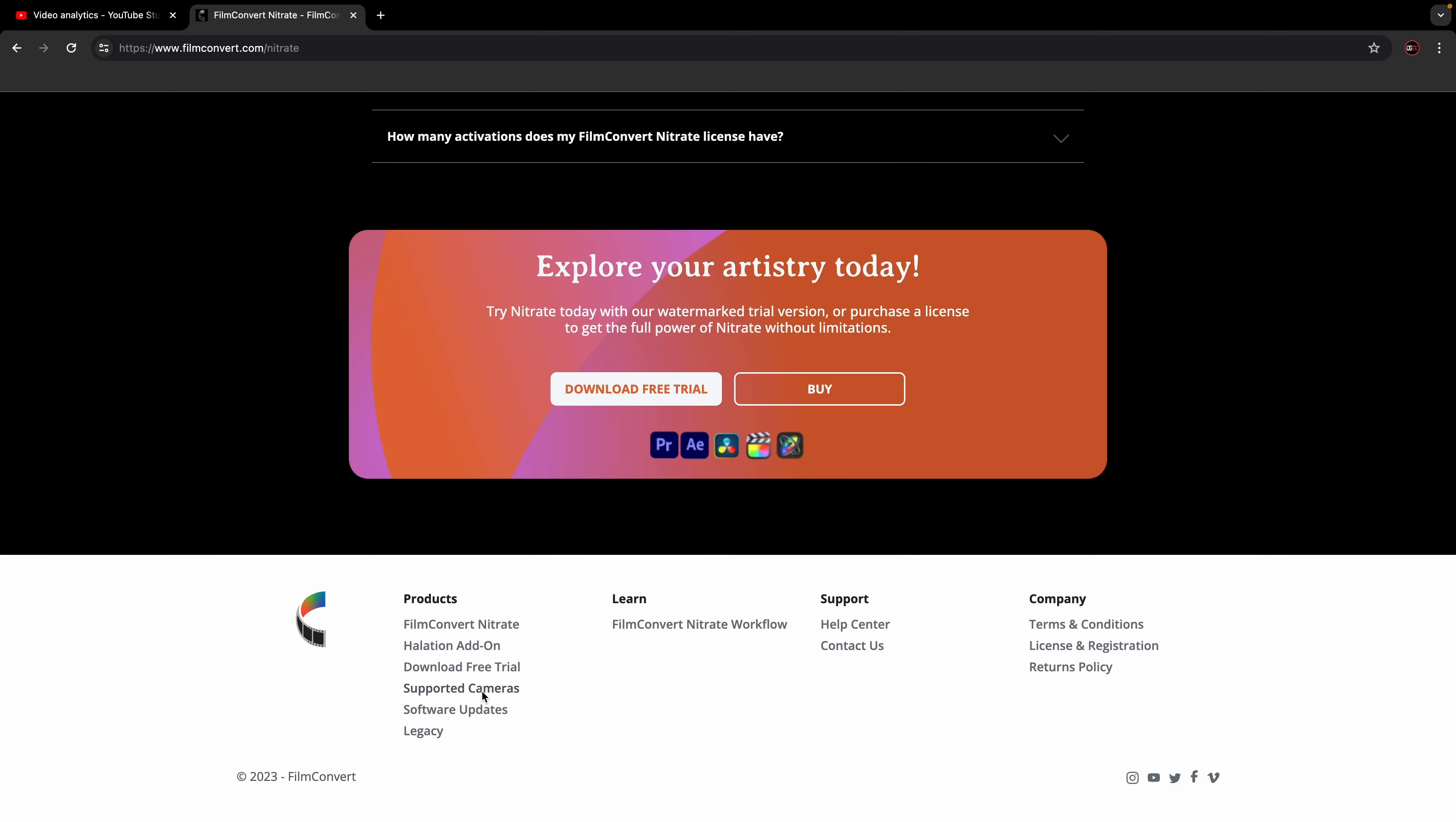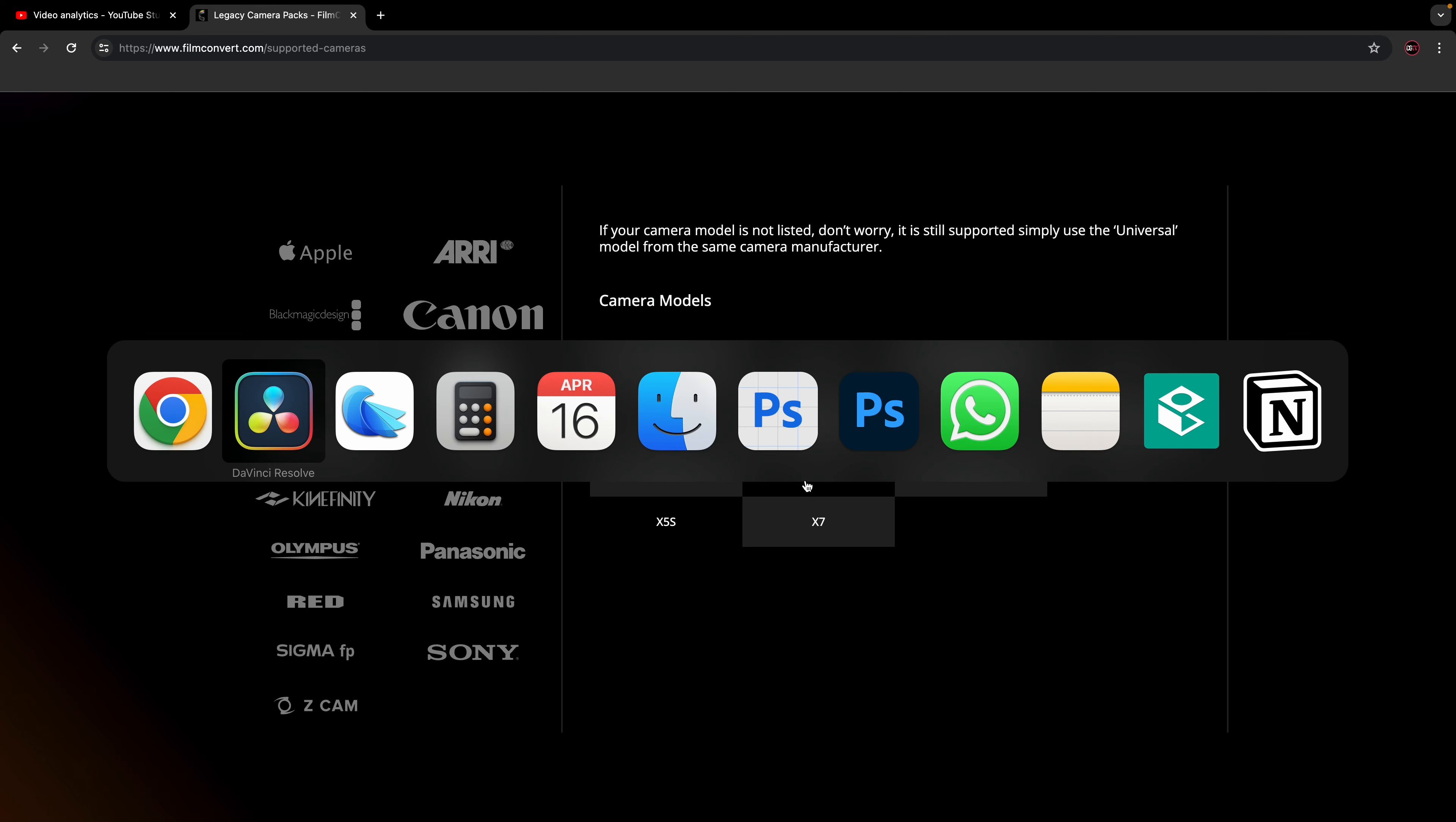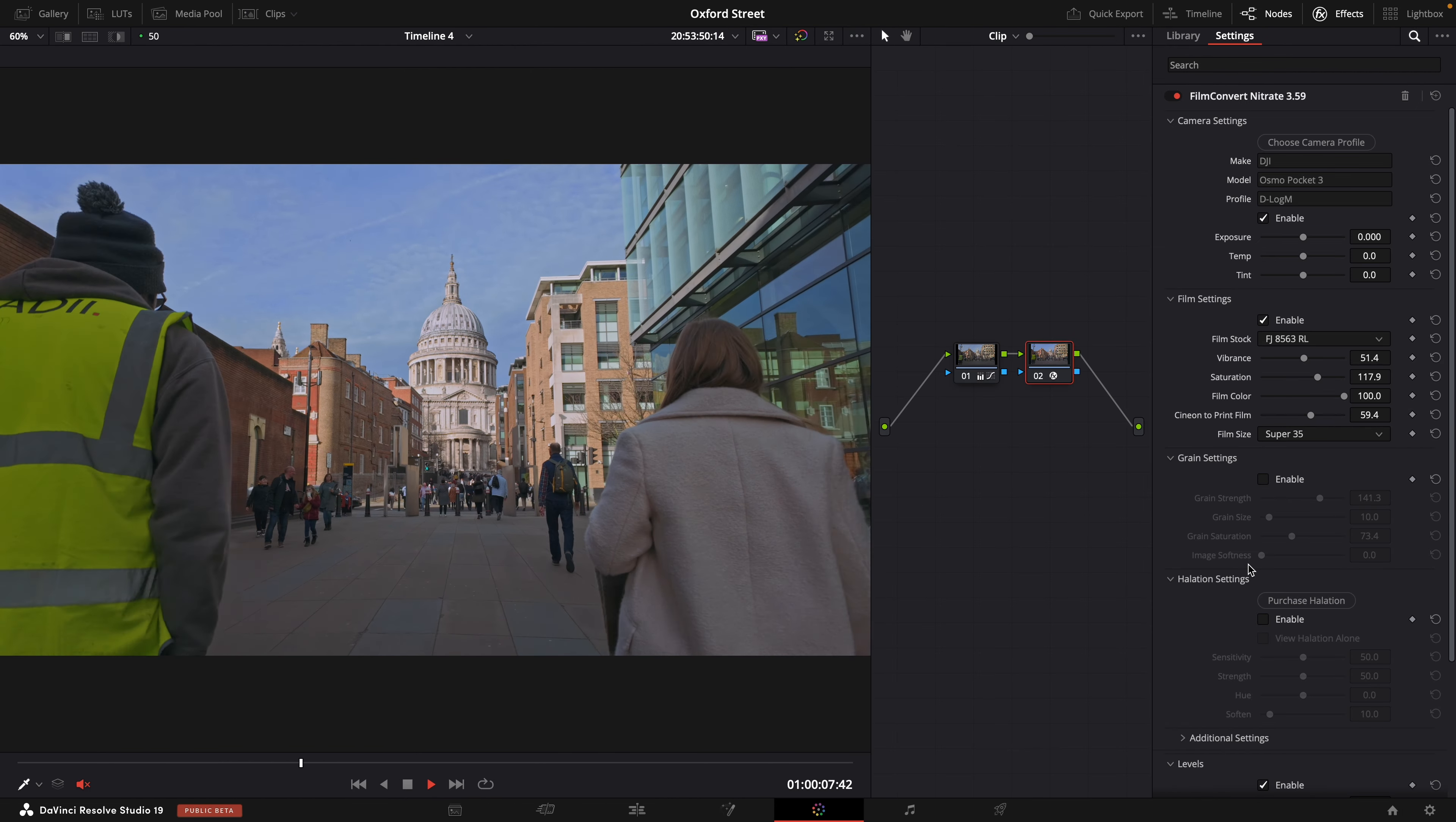So if we go to supporting cameras you can see inside here it will list all of the cameras that Film Nitrate supports and if we click on DJI this is such a new option that it's not even noted inside their website yet. I had an email notification this morning letting me know that it's now available so that is very exciting.